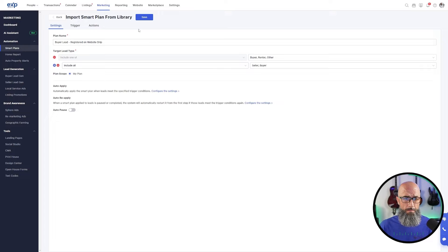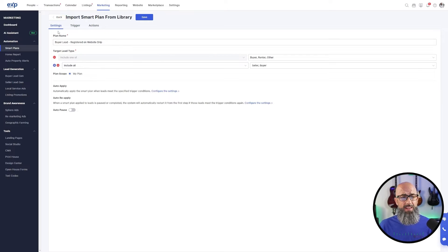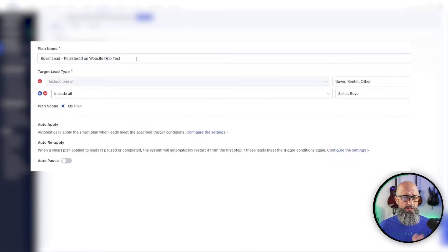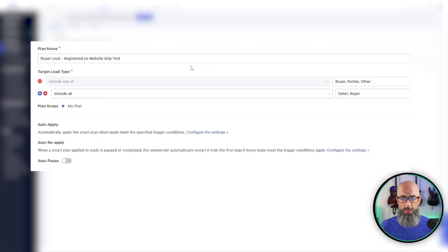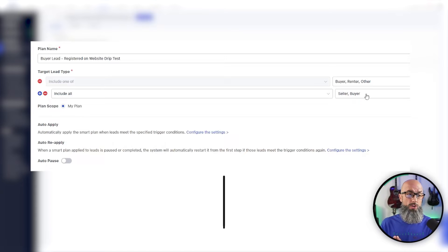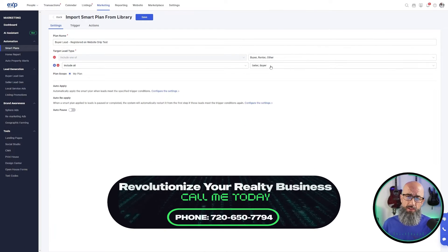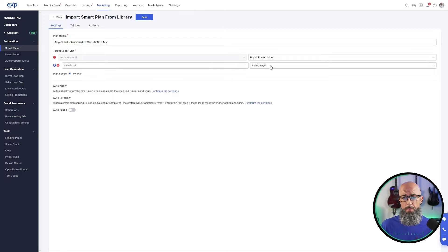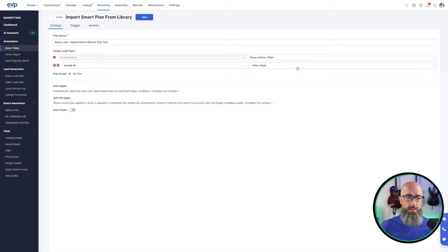If we want to take this campaign and make it our own, we just click this button to import it into our library. Now we have the whole plan set up. We have our save button, and then tabs for settings, trigger, and action. Settings is basically the initial setup of the drip — this is where we name the plan. Under targeting lead type we have buyer, renter, other, seller, or buyers. This controls which drip shows up for which lead type, so it's important that we have the target lead type chosen correctly so these drips actually get applied to the leads we're building them for.